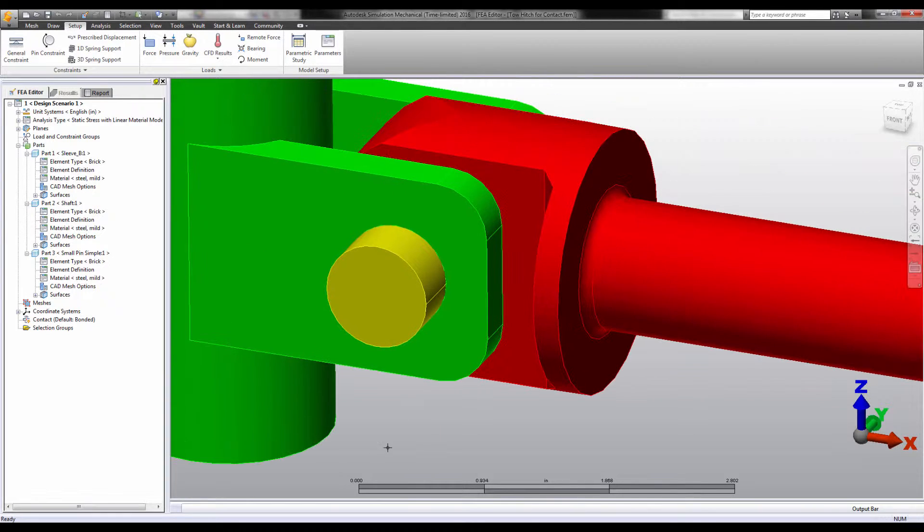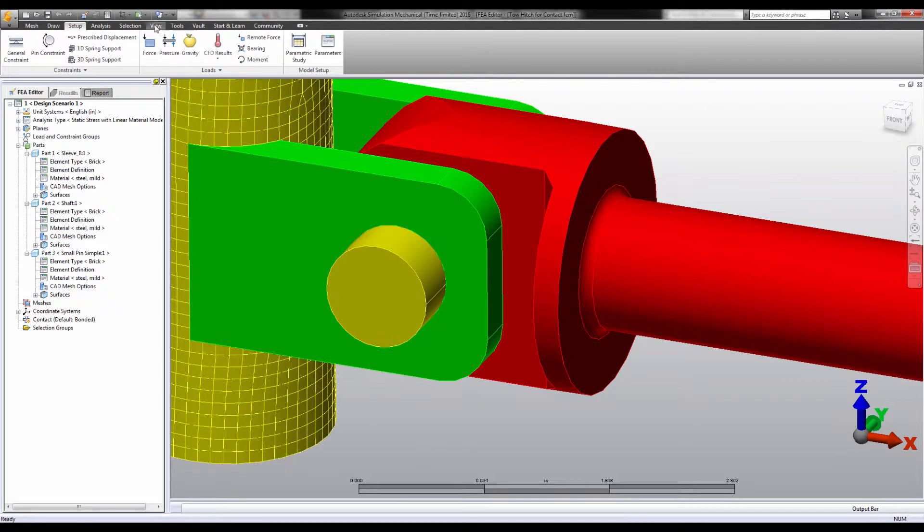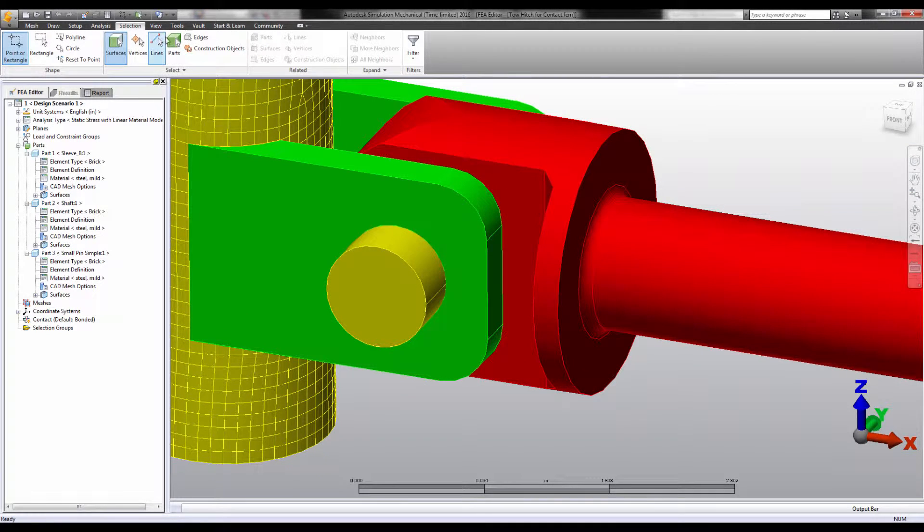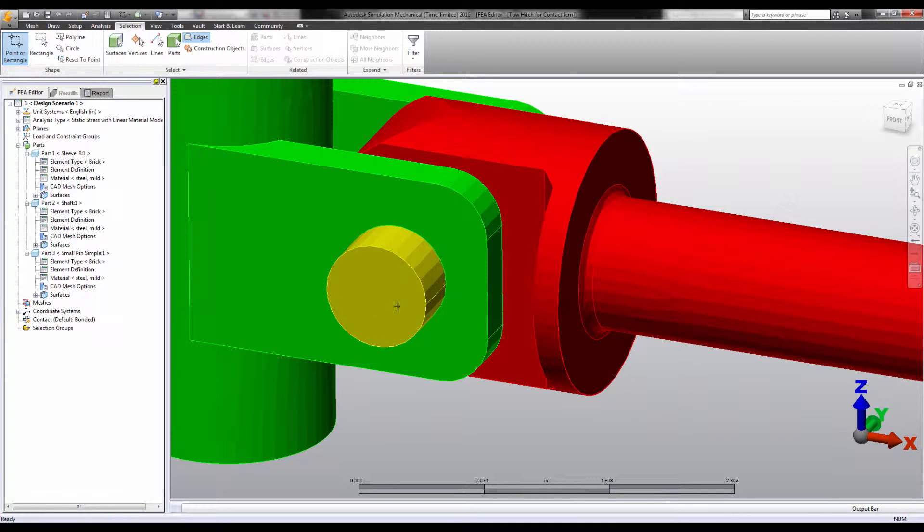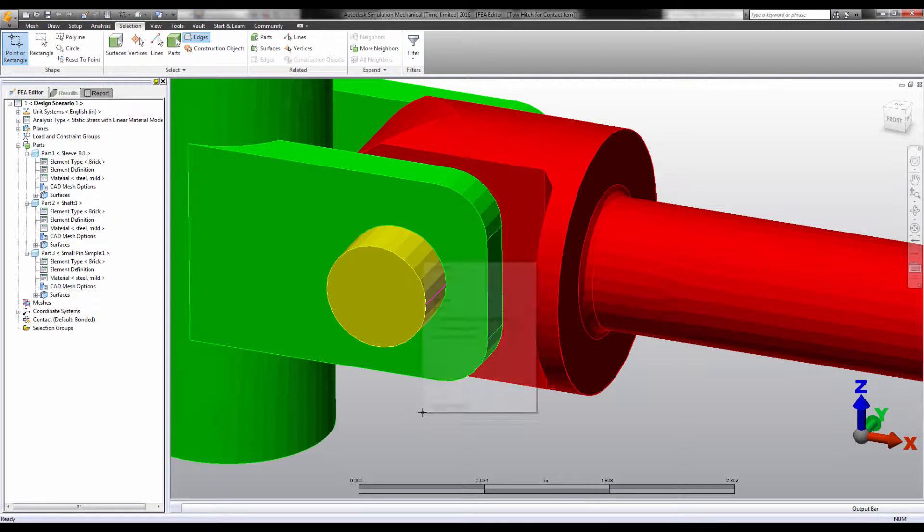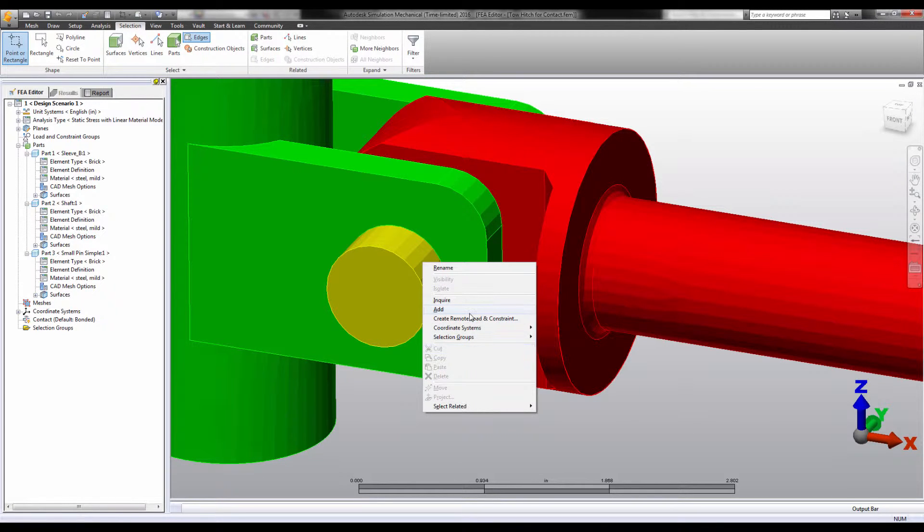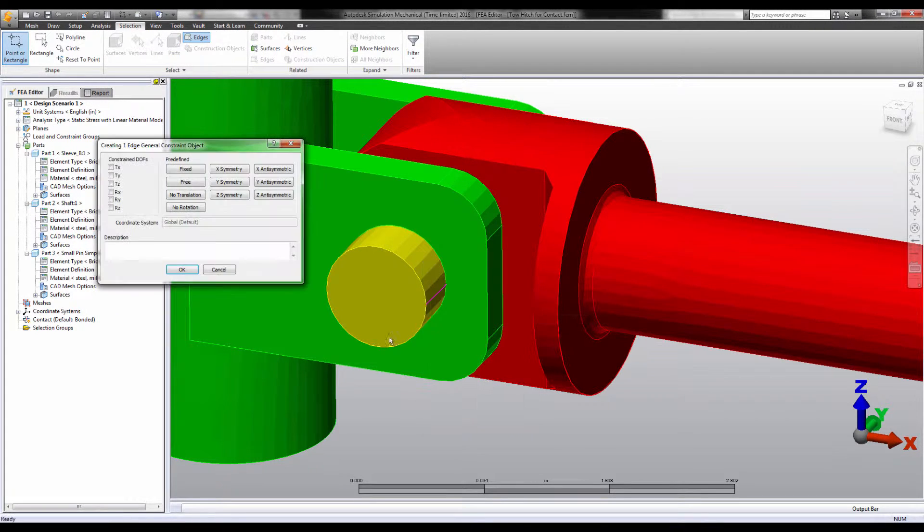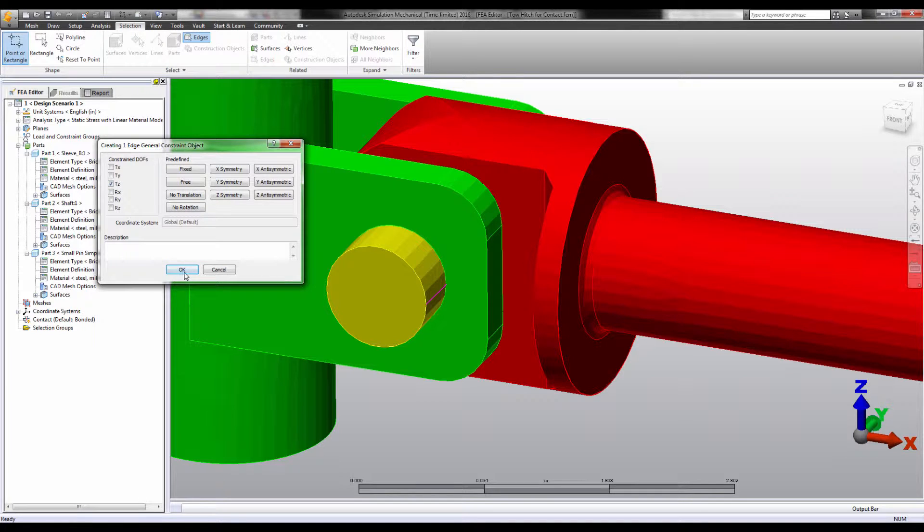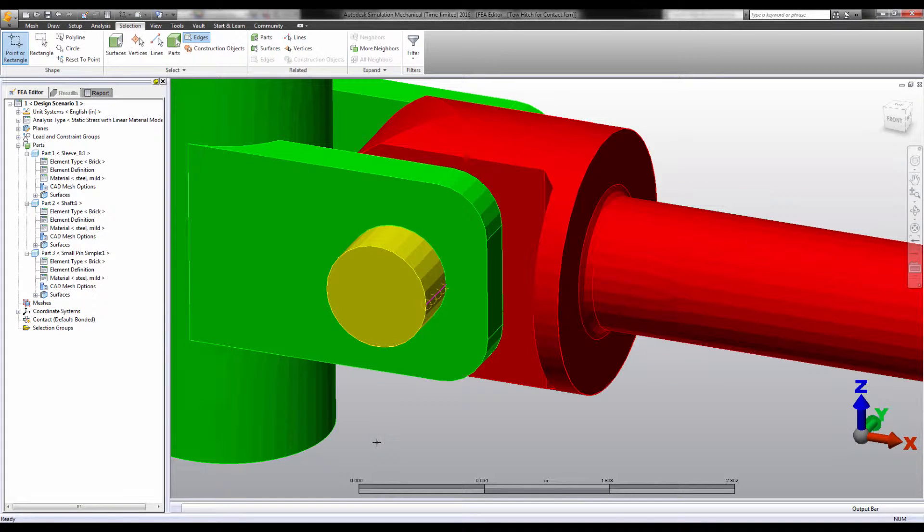If one were to constrain this properly using the full model, it would likely involve constraining a small subset of nodes. For example, you can constrain all the nodes on this edge from translating in the z direction. This prevents the pin from spinning but still allows translation in the x and y directions.